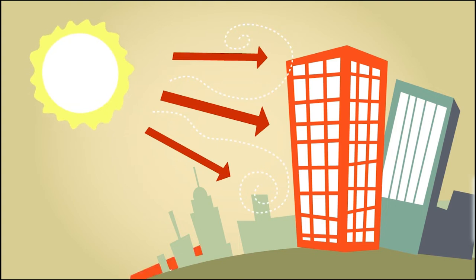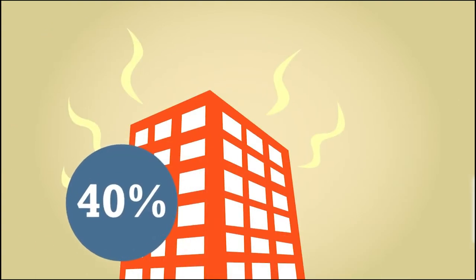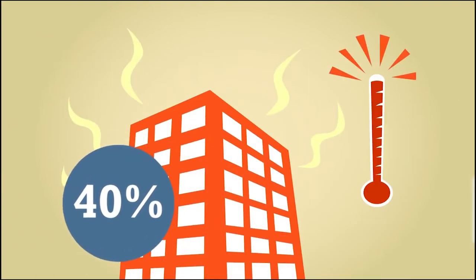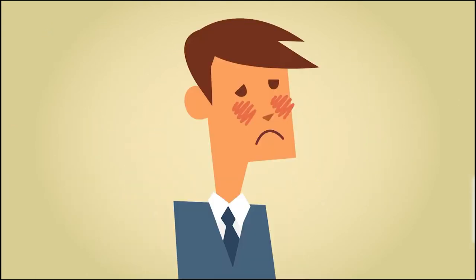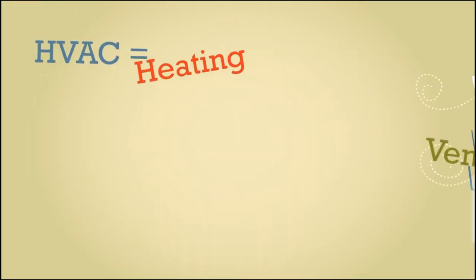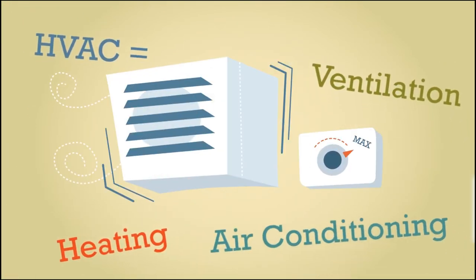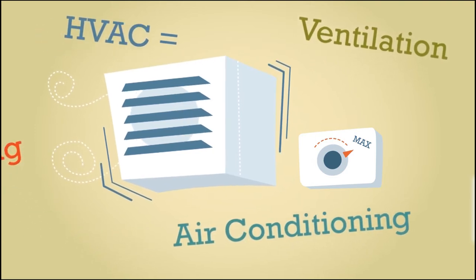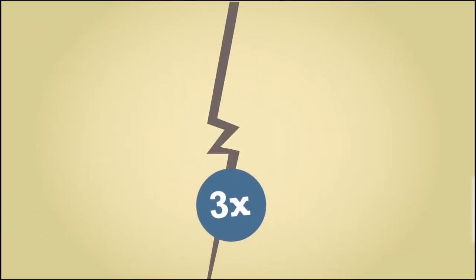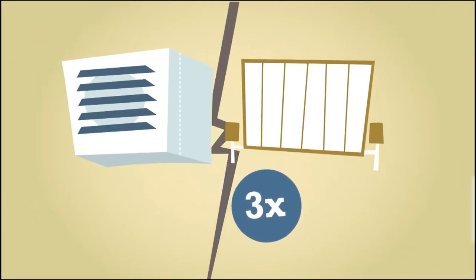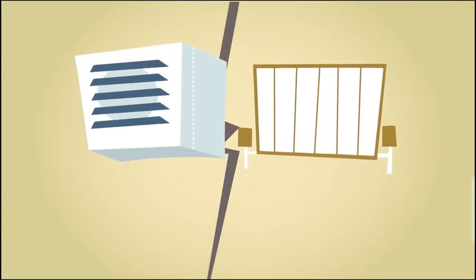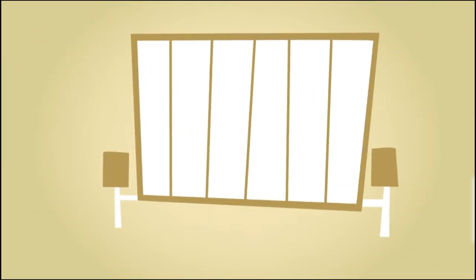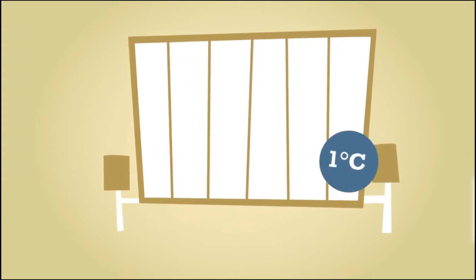The sun's energy can increase a building's thermal load by up to 40% through the windows, creating a big reliance on HVAC systems. In fact, air conditioning a building can cost three times as much as heating it up by one degree.